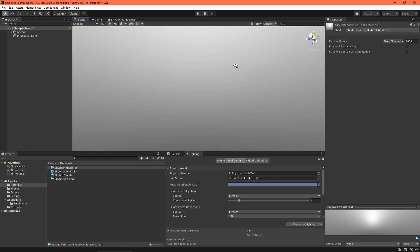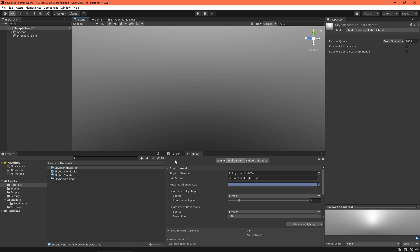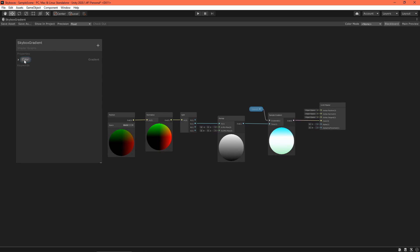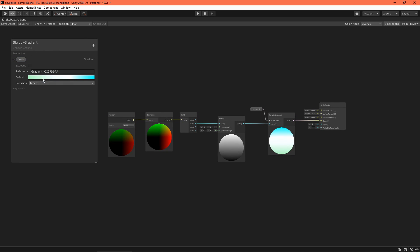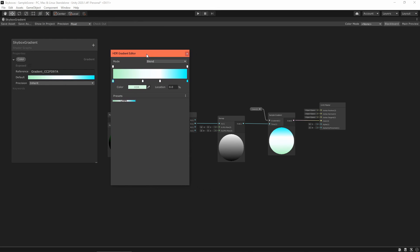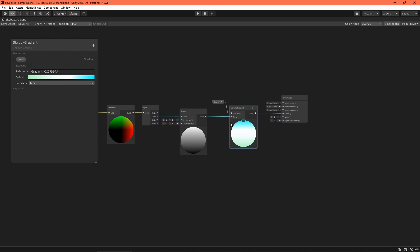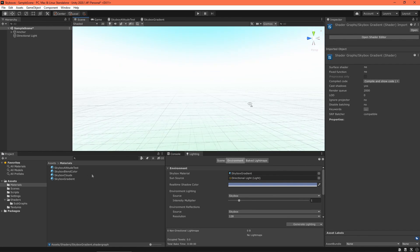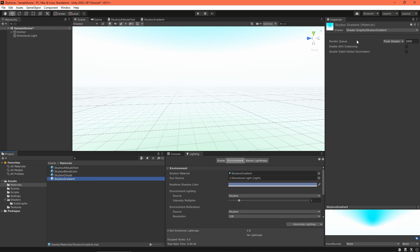We want to use the altitude to create a color gradient. Shader graphs do accept gradients as a property, so we can create one here. Go ahead and set up some colors. The sample gradient node will output the color at the specific altitude value, where 0 is the left and 1 is the right on the gradient. Go ahead and save the asset and check it out in the scene. You might notice that the gradient property does not show up in the inspector.